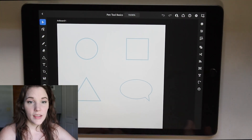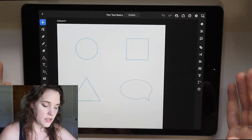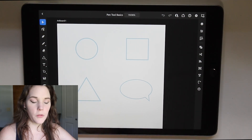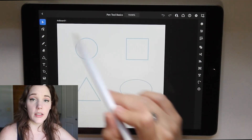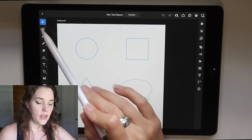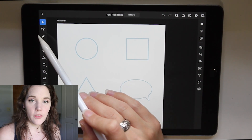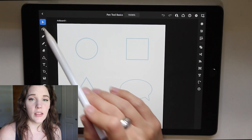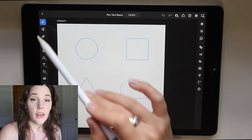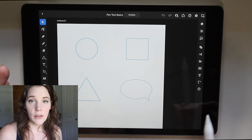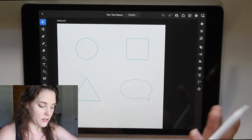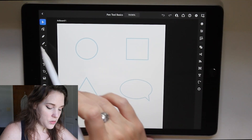When you open the document you're automatically defaulted to the direct selection tool, which is the first tool on the left toolbar. If you want a full breakdown of everything in here I have previous videos on that, so go watch those first if you'd like. Otherwise, let's continue — we're going to choose the pen tool, which is the third tool on the left toolbar.